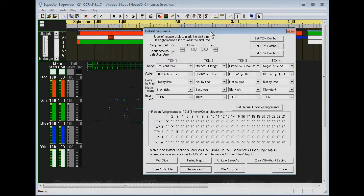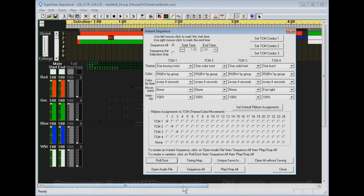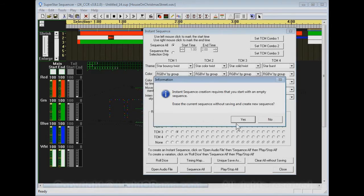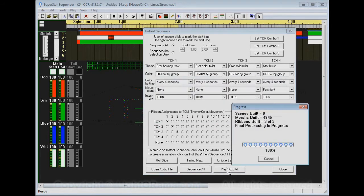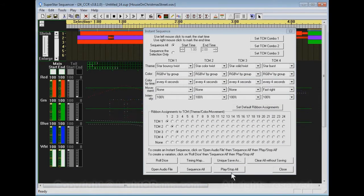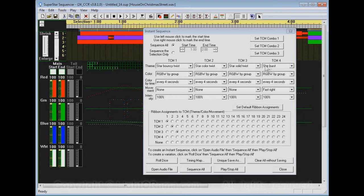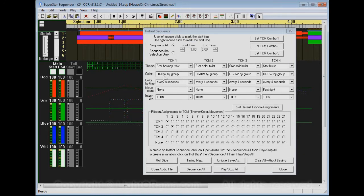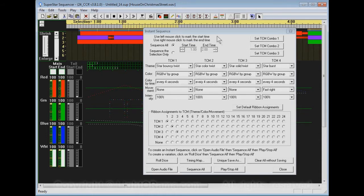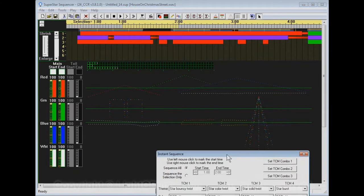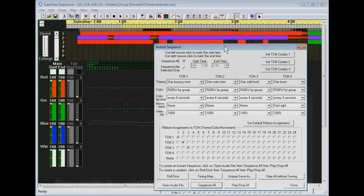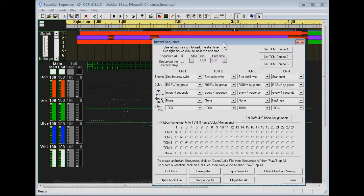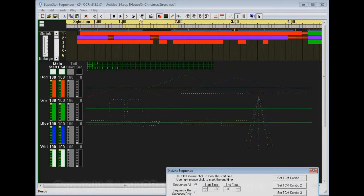And we can do our same old thing of Roll Dice and Sequence All again. I might note that this Roll Dice randomly selects themes up here, but this color and color by time stuff is not so random. It's programmed so that the first time you click on Roll Dice, it's going to do RGBW by group and say every 4 seconds, just to show you what that does.